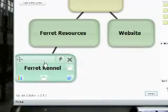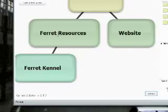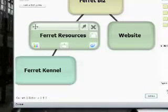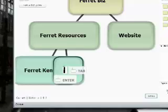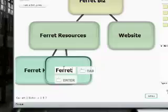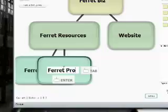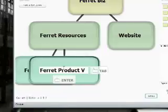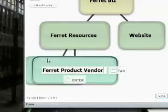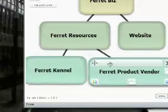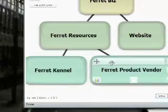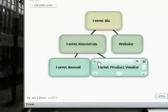Now that's not the only child that goes under ferret resources so maybe I'll click for another child and I'll name that one ferret product vendors. This is the person that will be selling all the different ferret products that people will need to keep their ferrets healthy.